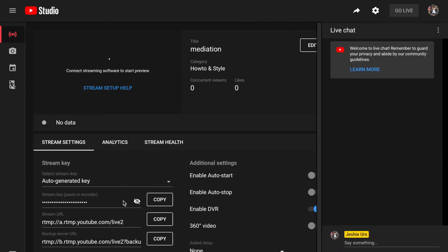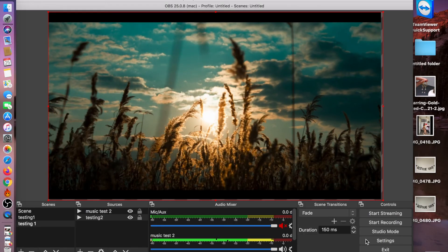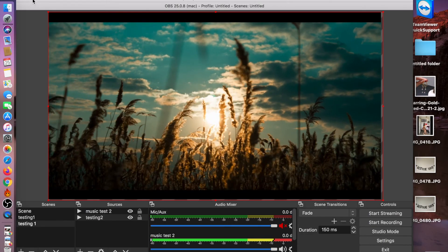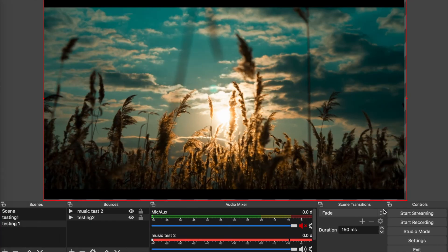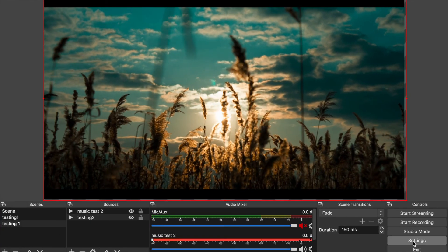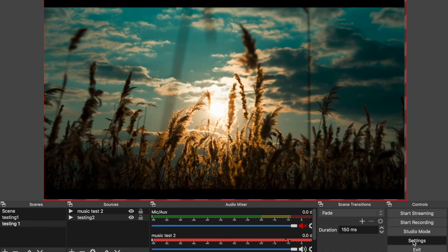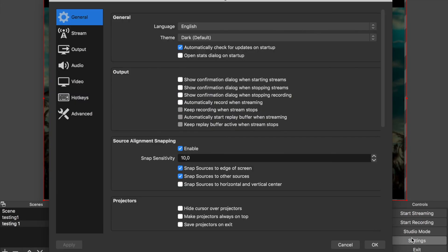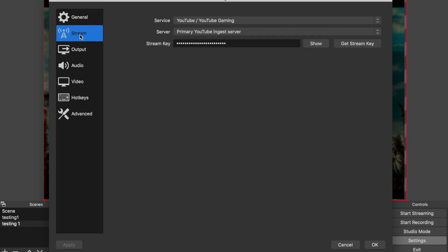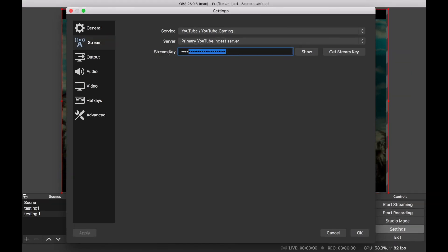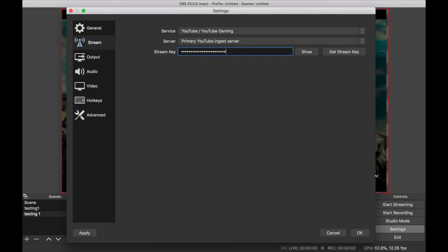Here you can see the key. Click Copy, and now we go to OBS. Go to Settings in OBS, then go to Stream. Select YouTube Gaming and paste the stream key here. Click OK.